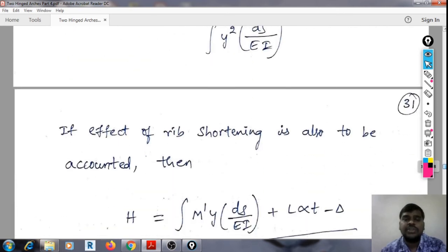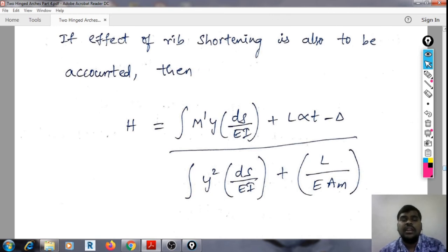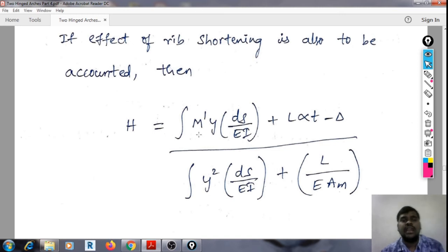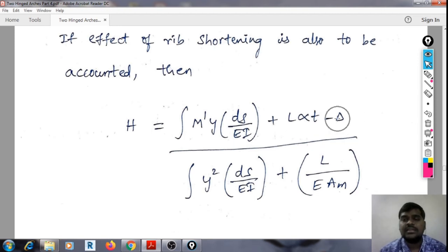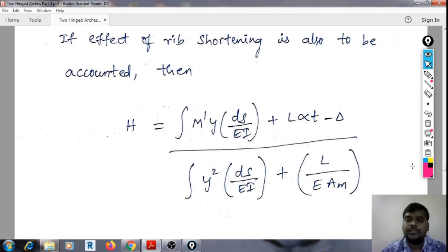If the effect of rib shortening is also to be accounted for, then H = [integral of M̄·Y·ds/EI + L·α·T − δ] divided by [integral of Y²·ds/EI + L/EI], where δ is due to yielding of supports and L/EI is due to shortening of the rib. This concept must be understood clearly.